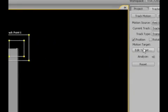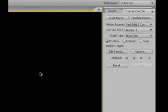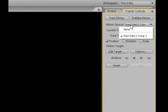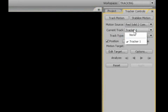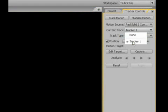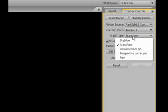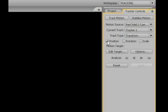Okay, so we have our tracking controls over here. First thing you want to do, I can't remember if I said, hit track motion. Main source, you want to look at, there's several layers in there. Hit red solid, and current tracker. If you have more than one tracker in there, click on tracker one, type transform, leave on transform.